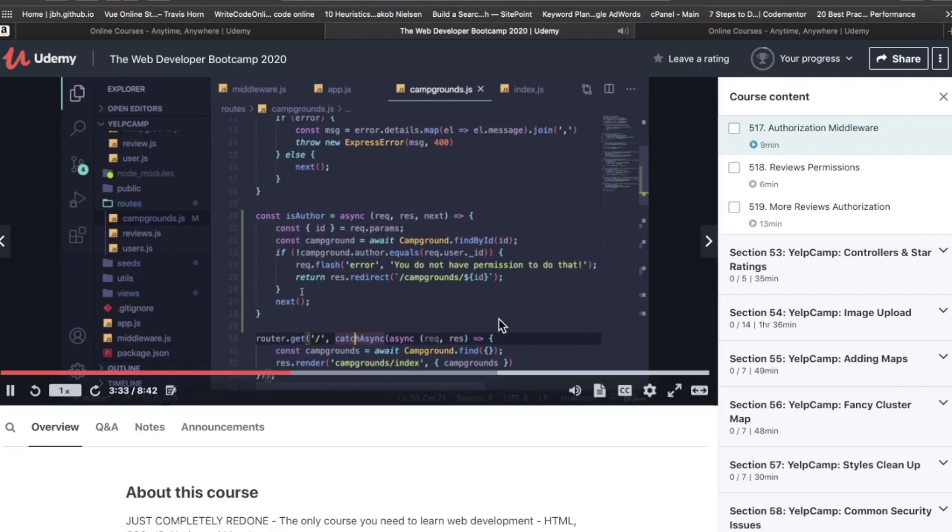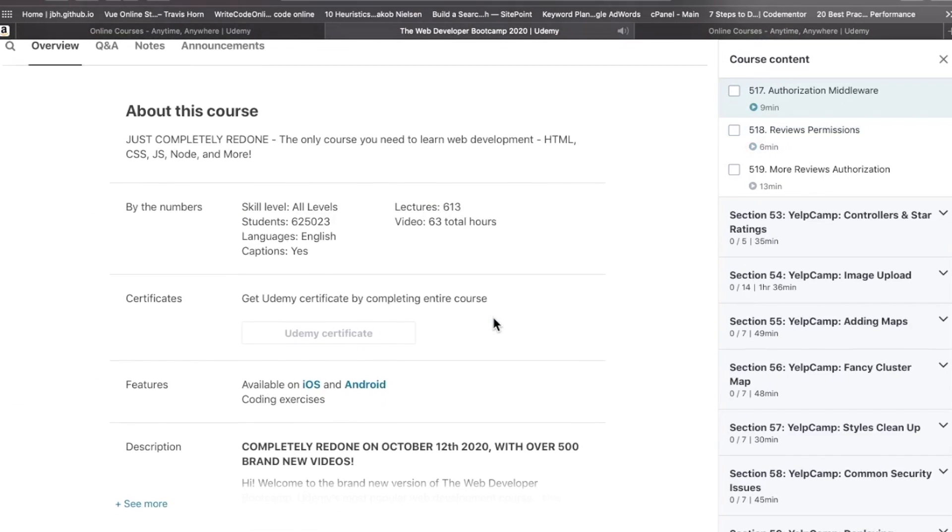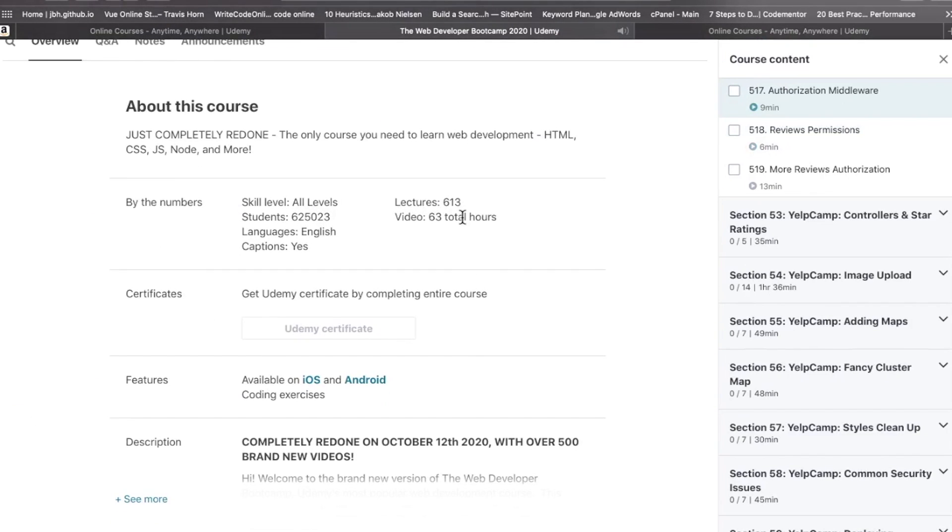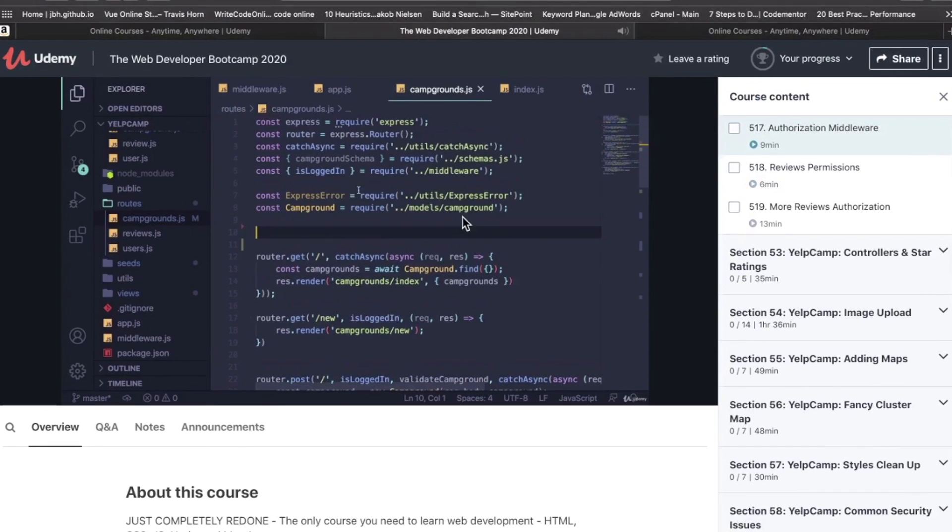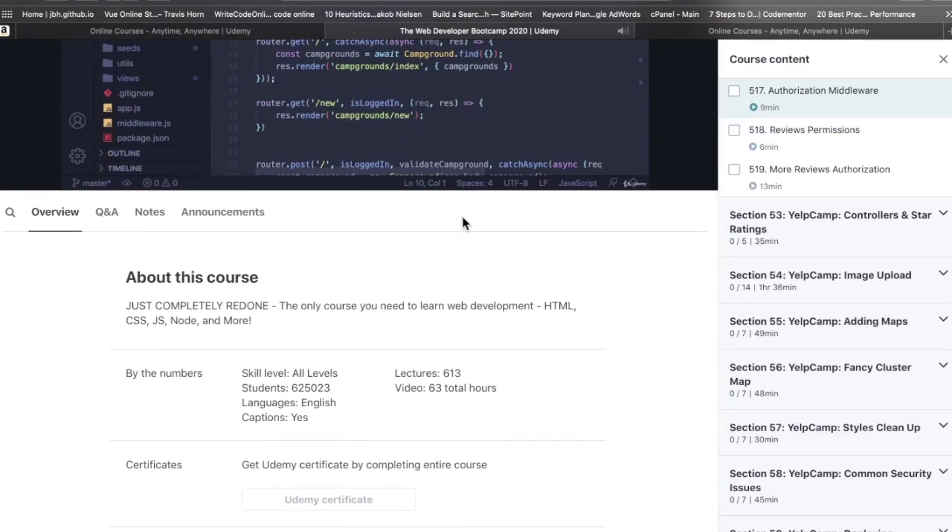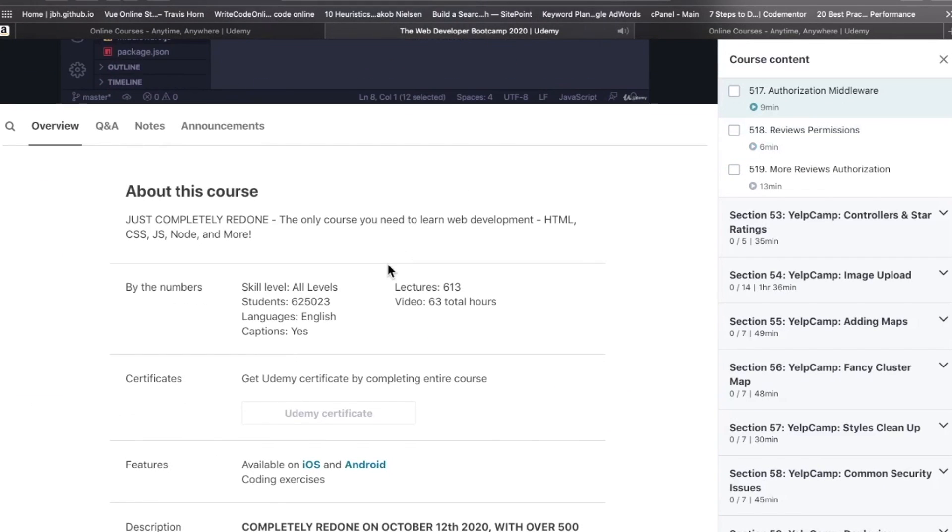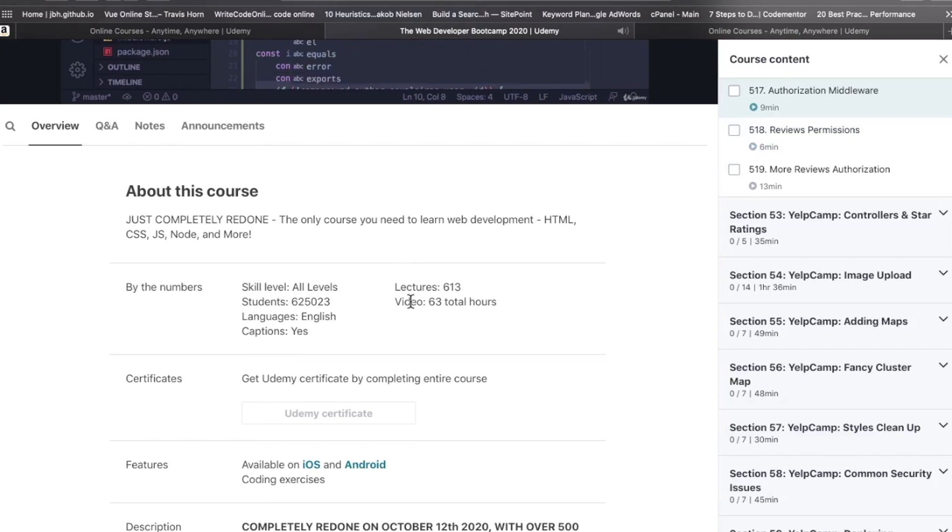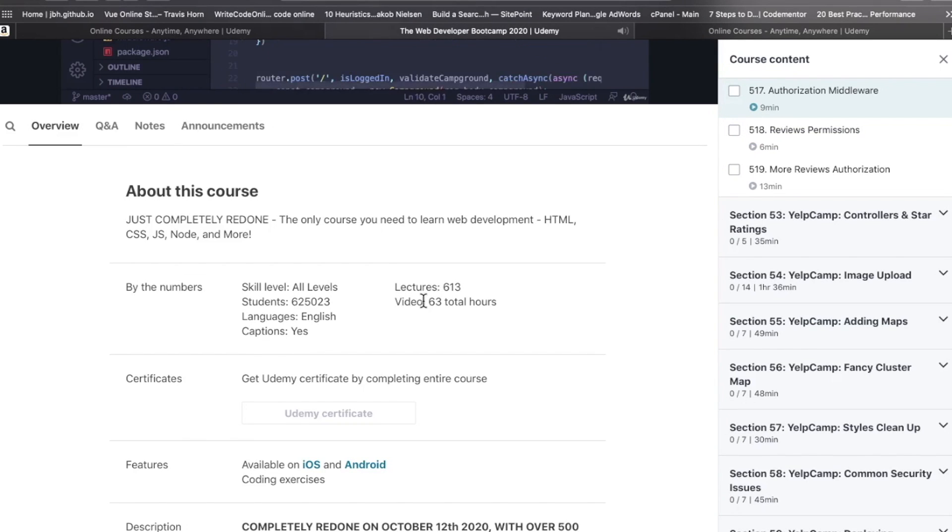One thing you may have noticed on Udemy, especially with these web development courses, is that they are very long. This is the video runtime - 63 total hours. We're talking hundreds of hours, many months. When you invest in some of these courses, be prepared for a time commitment spanning weeks or months.